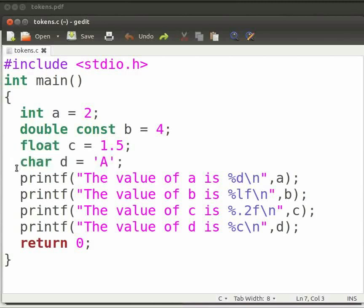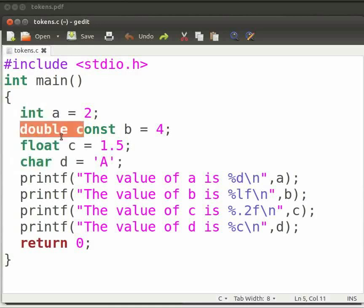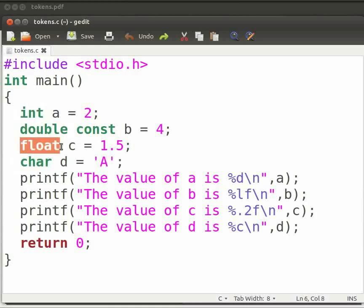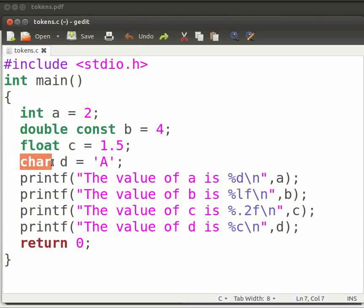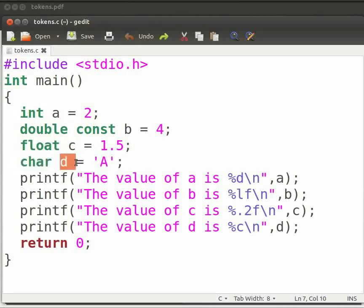It is easy to see that int, double, float and char are data types. A, c and d are variables.